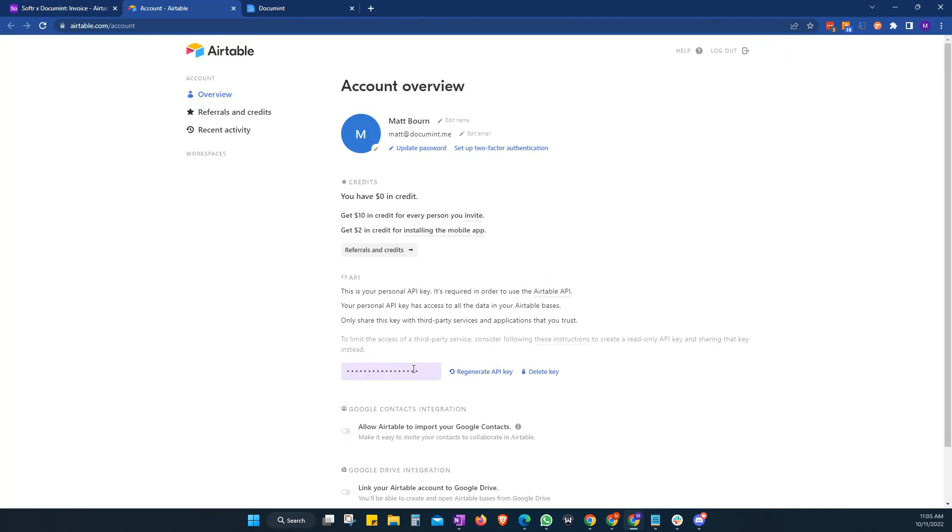And just here will be our API key. If you've never done this before, you'll be asked to generate one. But I already have one. So we click in here. It highlights the API key for us. We just copy that.